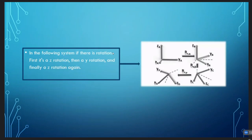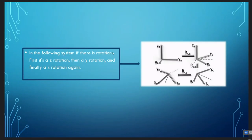In the following system, there is a rotation. First, it is a Z rotation — the X and Y axes rotate about the Z axis — and using the right-hand rule, we see that the rotation is positive. Then, the X and Z axes change orientation with respect to the Y axis, so it is a rotation in Y. Finally, the X and Y axes rotate about the Z axis again. It is important to mention that rotation matrices are not commutative, so if the same rotations are performed in a different order, the result is different.